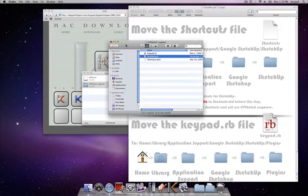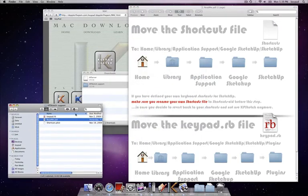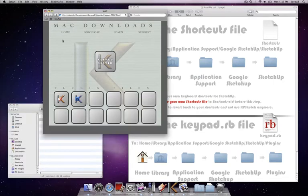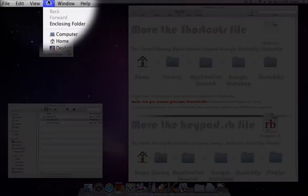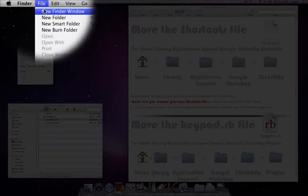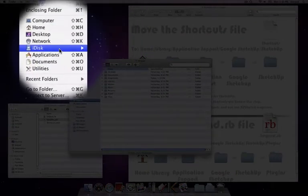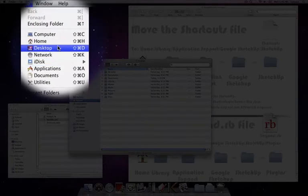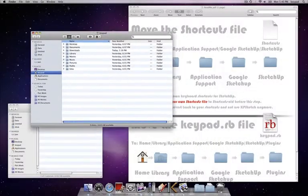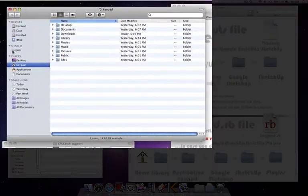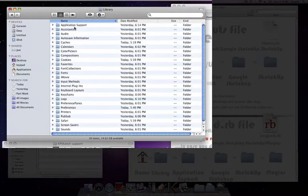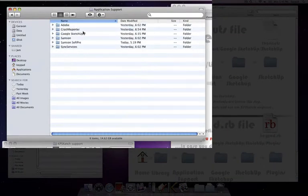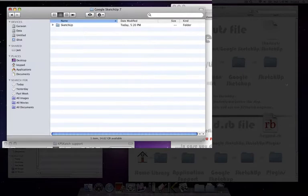So let's just do that. Here's the stuff that we downloaded. I need to go to library application support. Let me open a new finder window and then go to home. I have an account here called keypad, and next is library, application support, Google SketchUp 7.